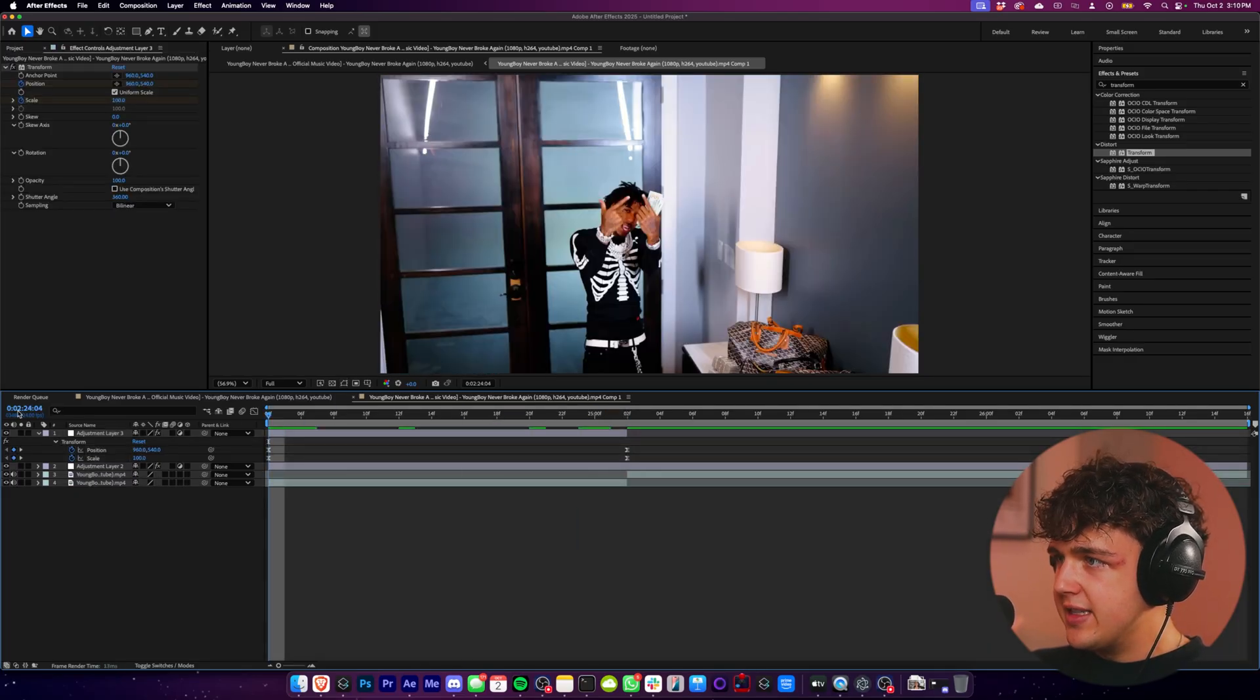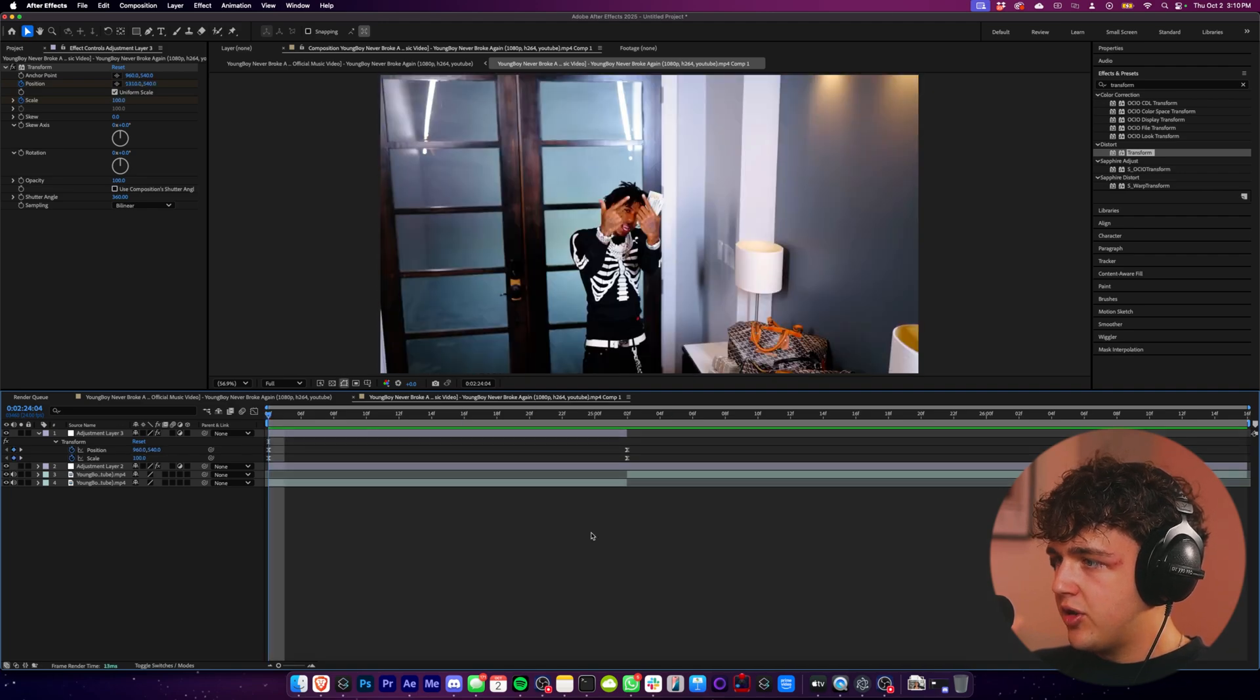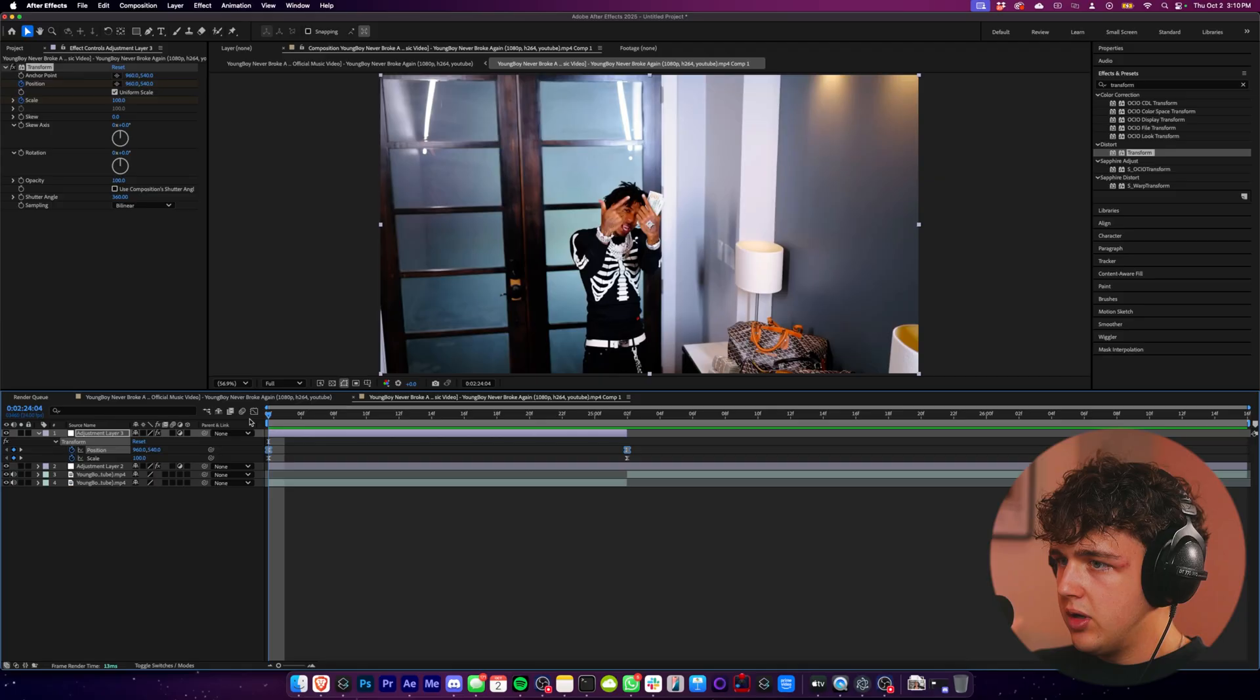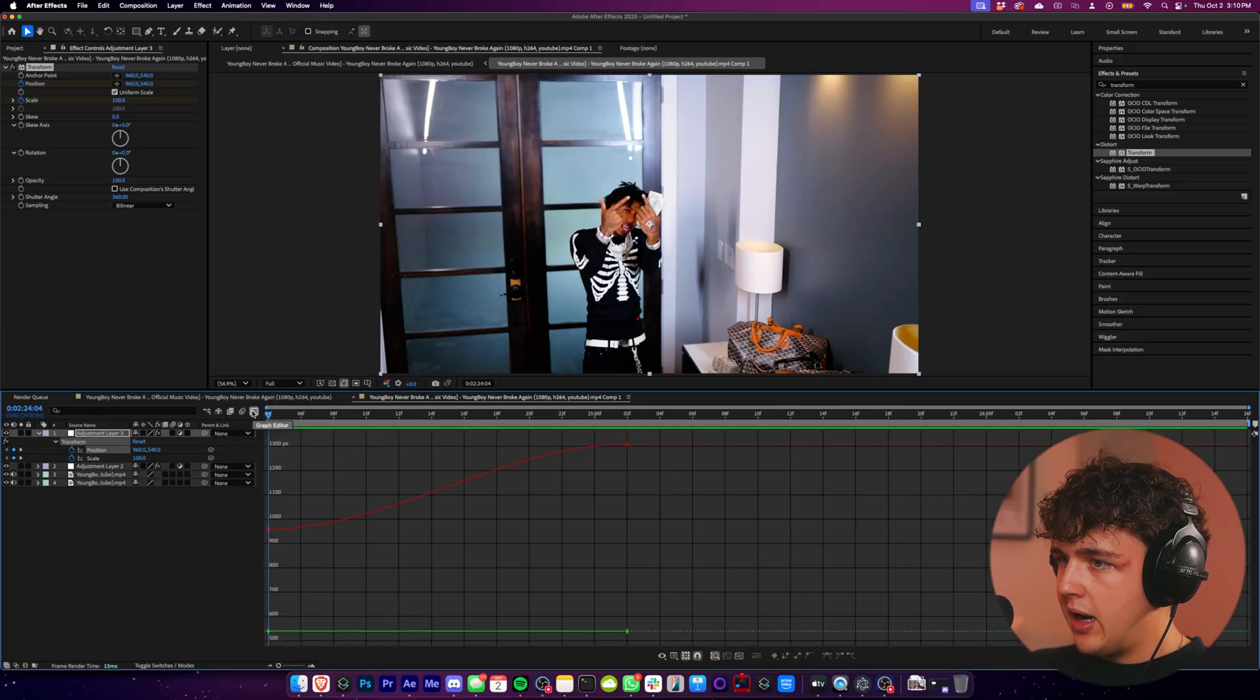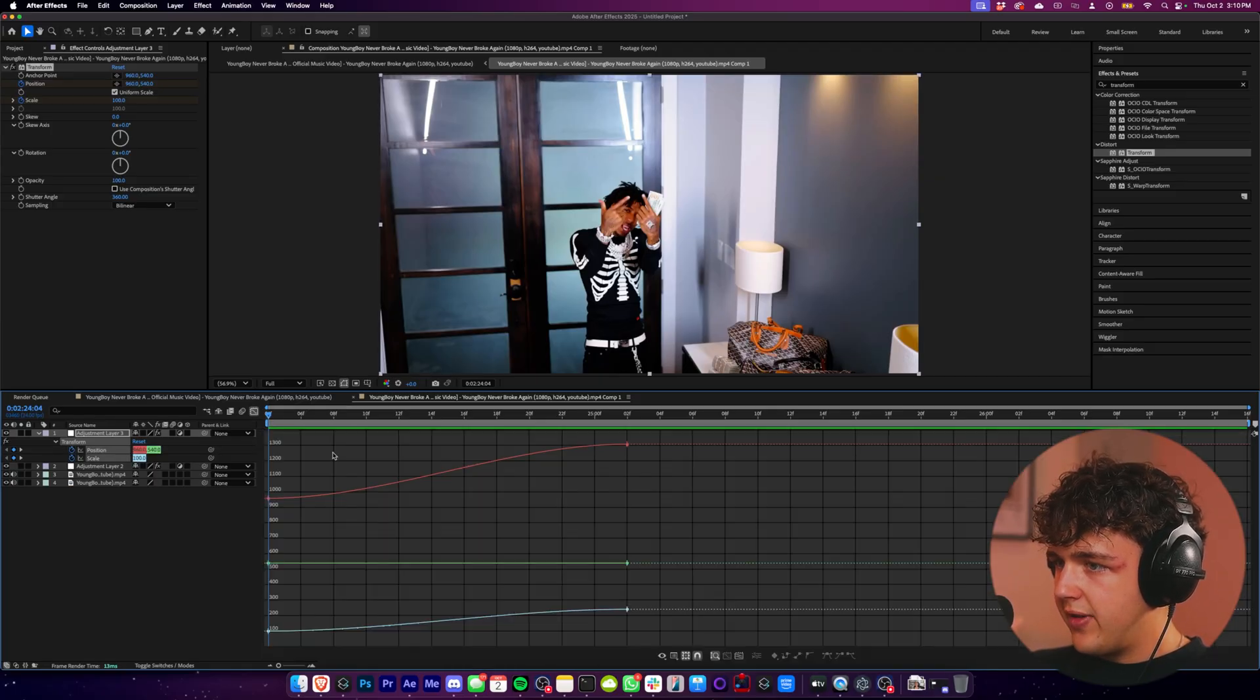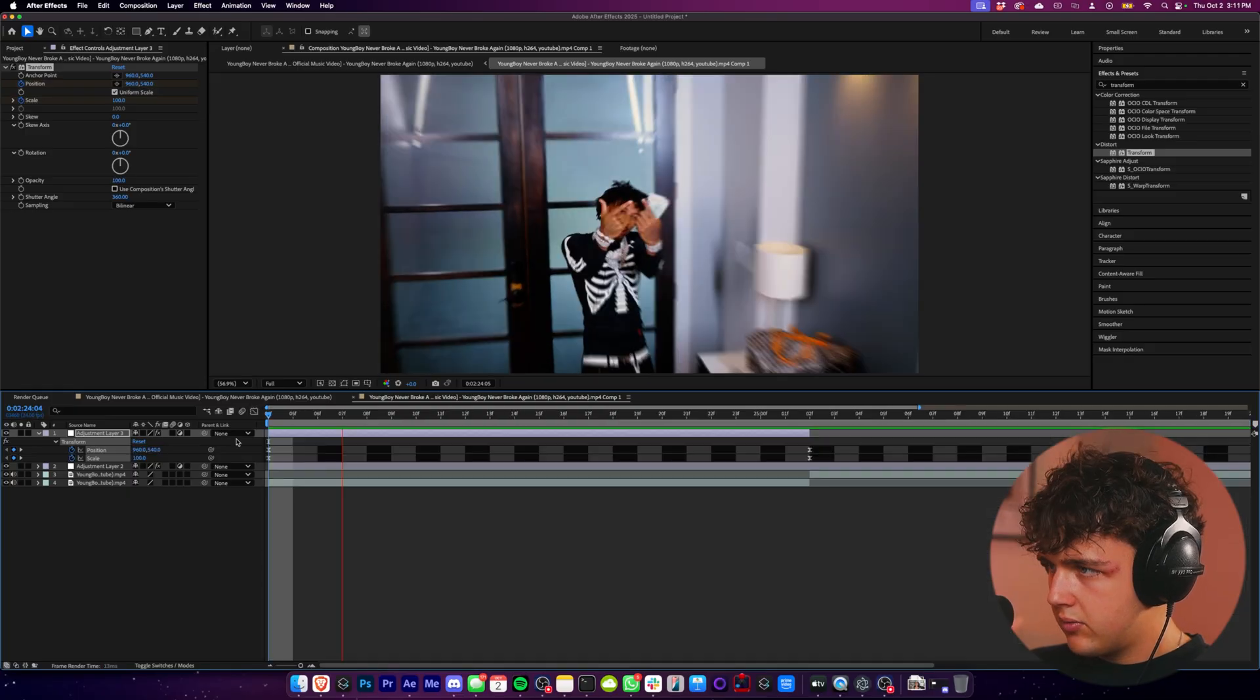Now once you have these easy ease, they're going to be a lot smoother. What you could also do as well is we're going to highlight them. We're going to highlight the first two, go over to our graph editor, right click. We're going to highlight all of them, go over to our graph editor, right click and go over to edit speed graph.